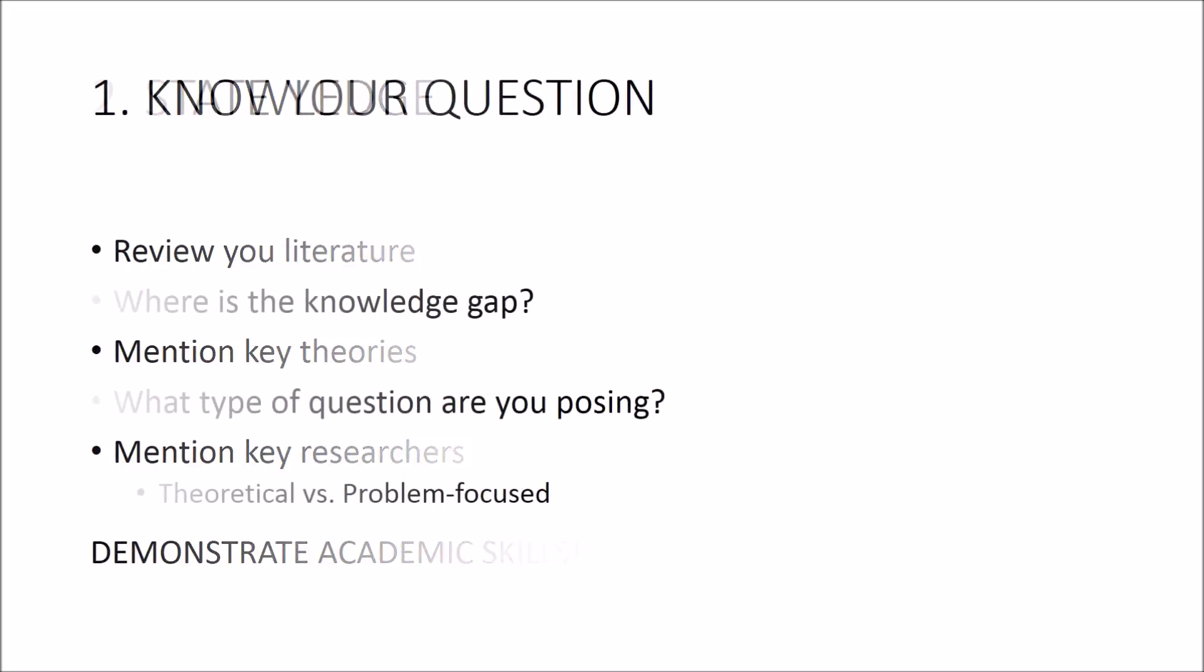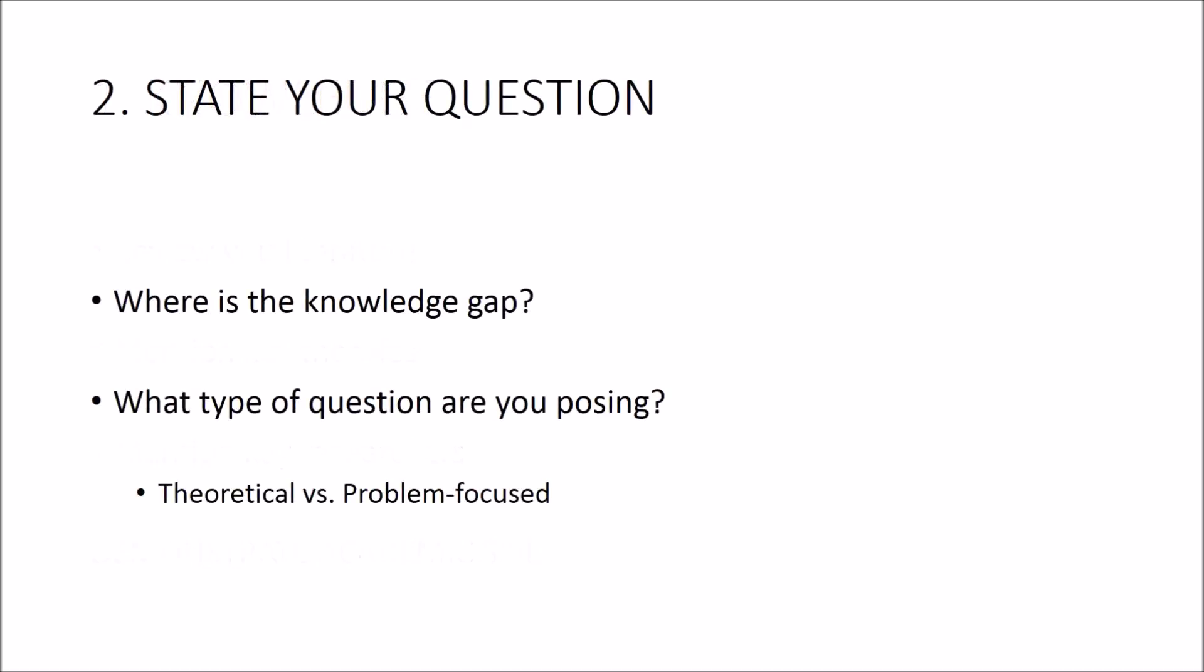Number two, your research question. Leading on from your review of the area, you should be able to set yourself up for stating what your research question is.